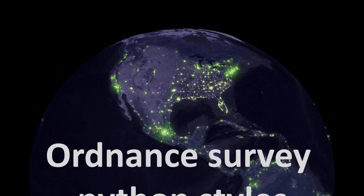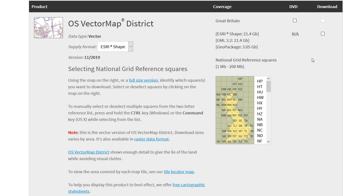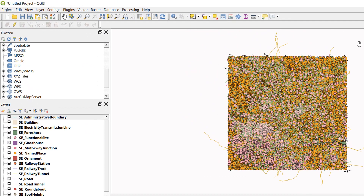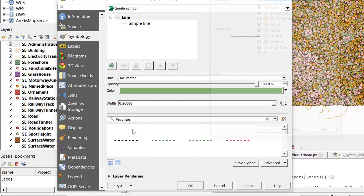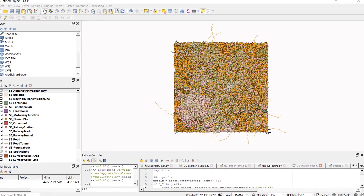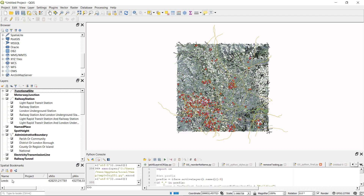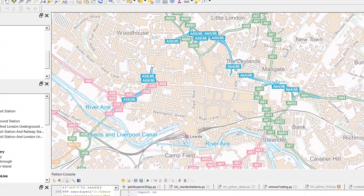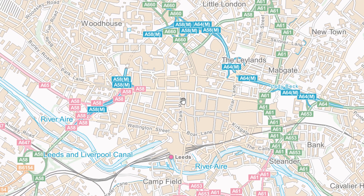Welcome back! Today we are looking at Ordnance Survey Python styles. Ordnance Survey provide vector map district data for free, and also provide styles so we can make our maps look like Ordnance Survey maps. The trouble is, when you add these into QGIS they come in alphabetical order with no styles attached, requiring manual styling of each layer. We're going to write a Python script that reorders and restyles the layers automatically — giving us a wonderful Ordnance Survey map of Leeds.